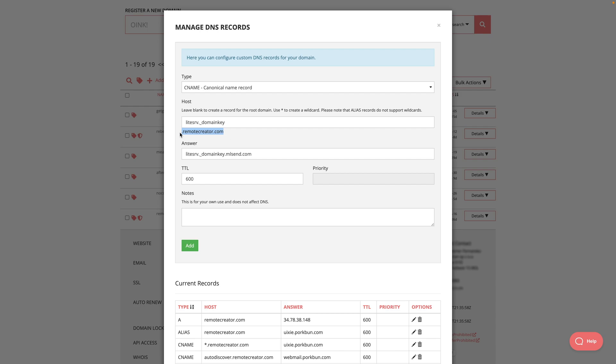In your domain registrar company, you might have to actually add this. This might not be added automatically. So just try it out. And if you have problems, try talking with your registrar and give them this information. All right, when you're done, just click add. And there we go.